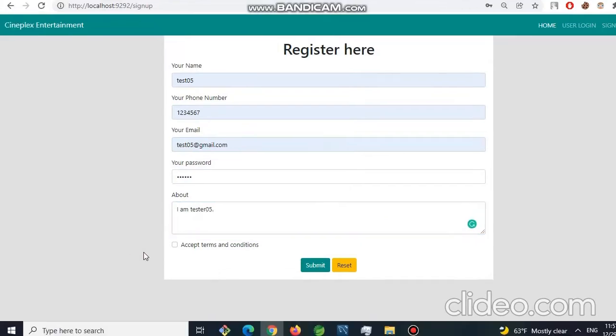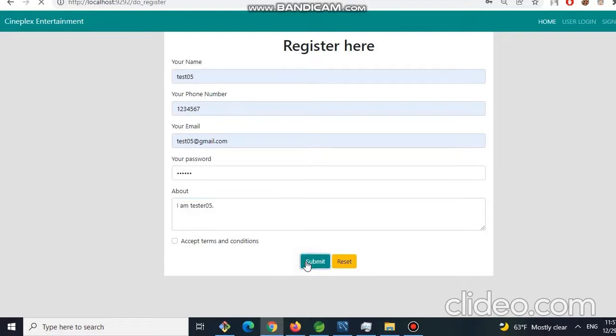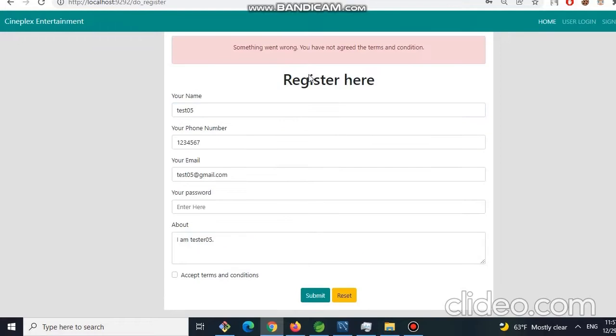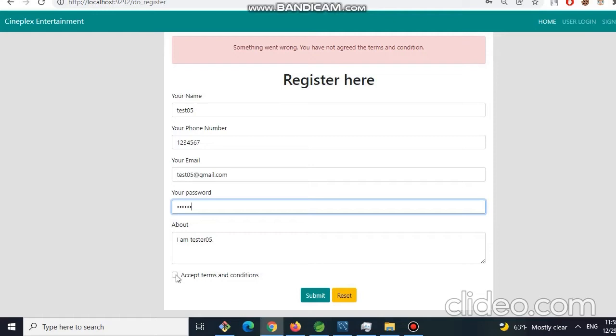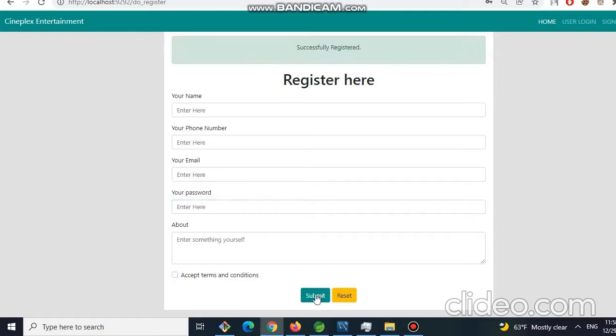First, our user doesn't select the accept terms and conditions and submit. Then you will get a message saying you have not agreed the terms and conditions. So let's provide the password again and this time select accept terms and conditions and submit. Now we will have a message saying successfully registered.